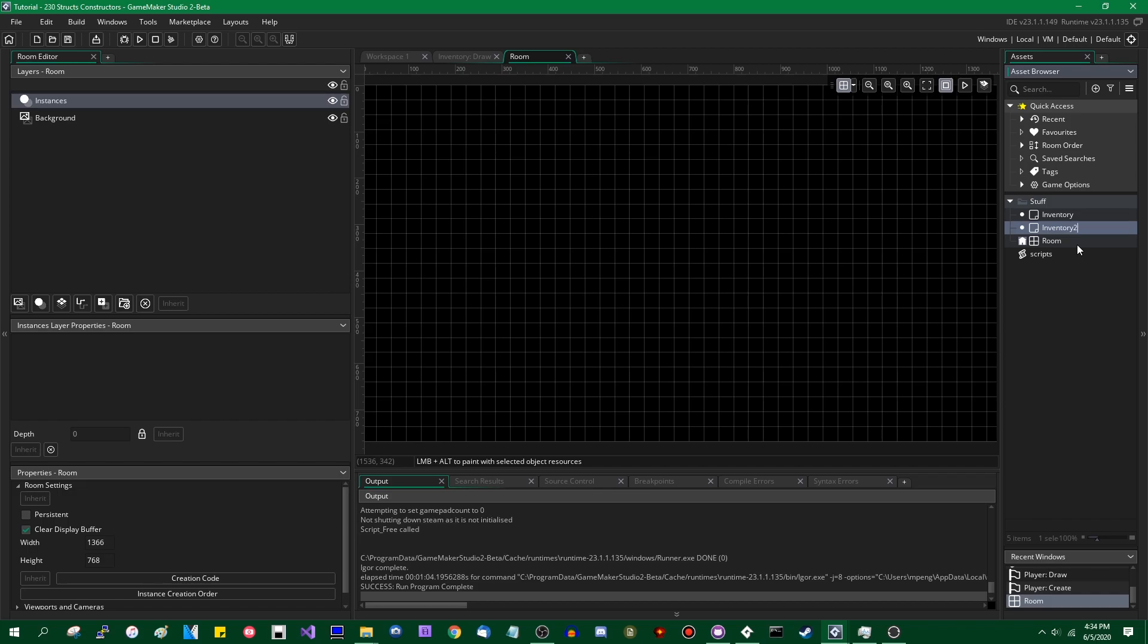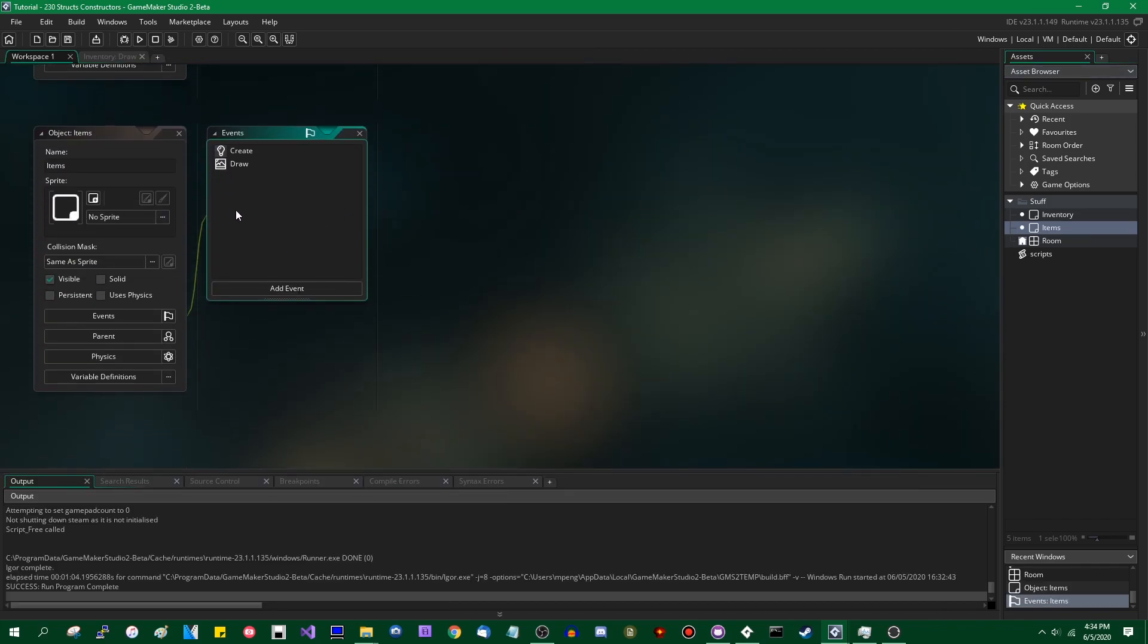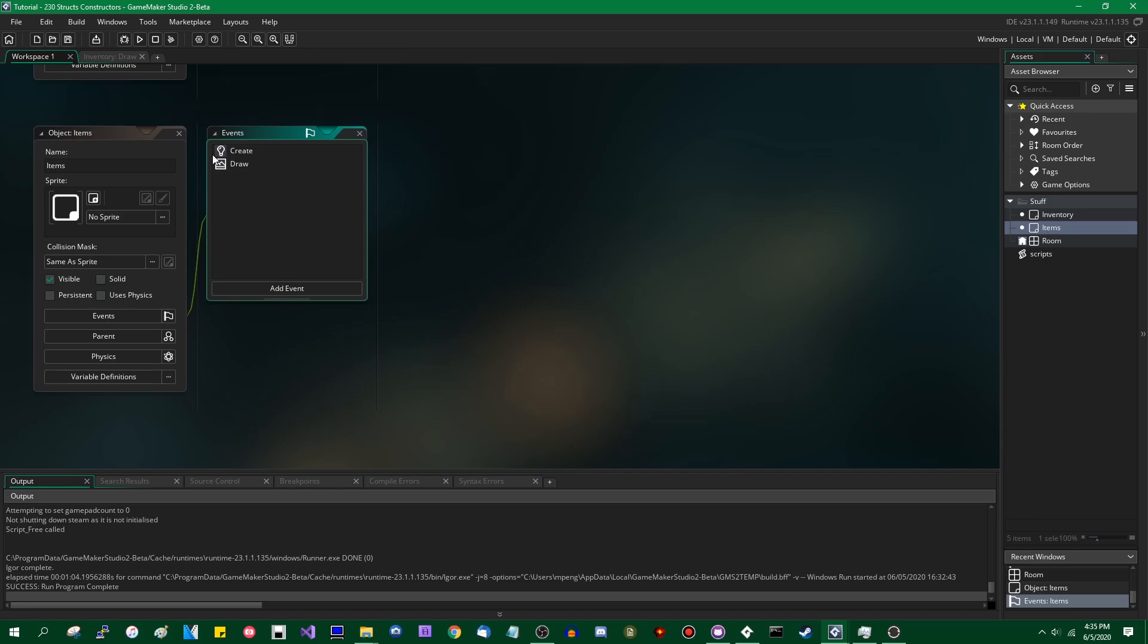I'm going to clone it, control D is the duplicate shortcut for a resource. I'm going to call this Items, I'm going to drag that into the room, and I'm going to work out of that object now.